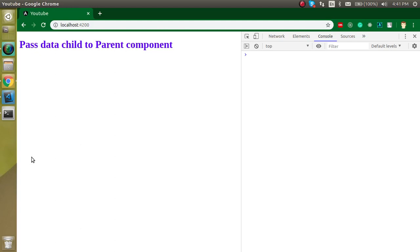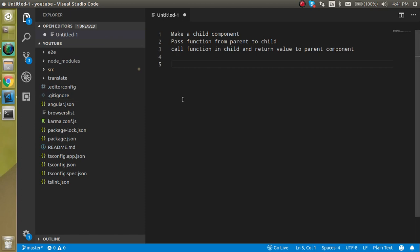Hi everyone, welcome back to my channel. My name is Anil and in this video we are going to learn how we can pass data from a child to a parent component. There are three major points: we will make a child component, then make a function in the parent component and pass it to the child component, then call this function from the child so the value is automatically returned to the parent.